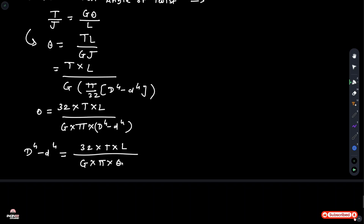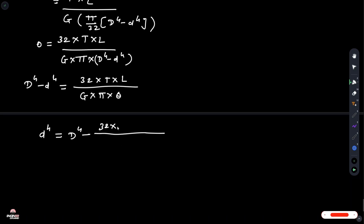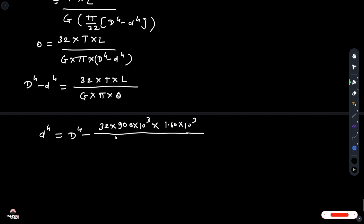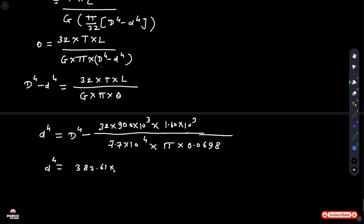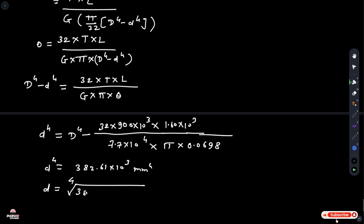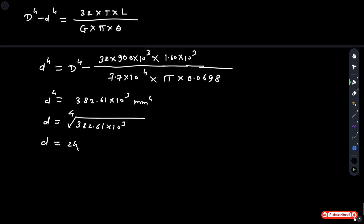Substituting values: T = 900×10³, L = 1.60×10³ mm, G = 7.7×10⁴, and theta = 0.0698 radians. We get D⁴ minus d⁴ is equal to 382.61×10³ mm⁴. Therefore d is equal to the fourth root of 382.61×10³, giving d is equal to 24.87 mm.